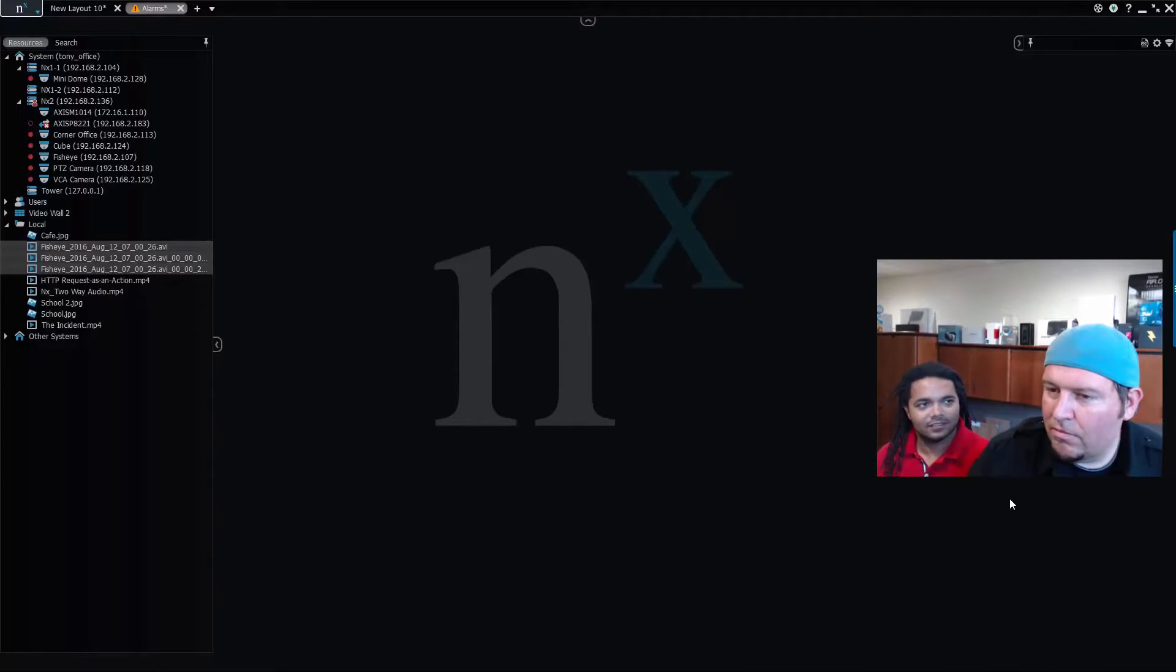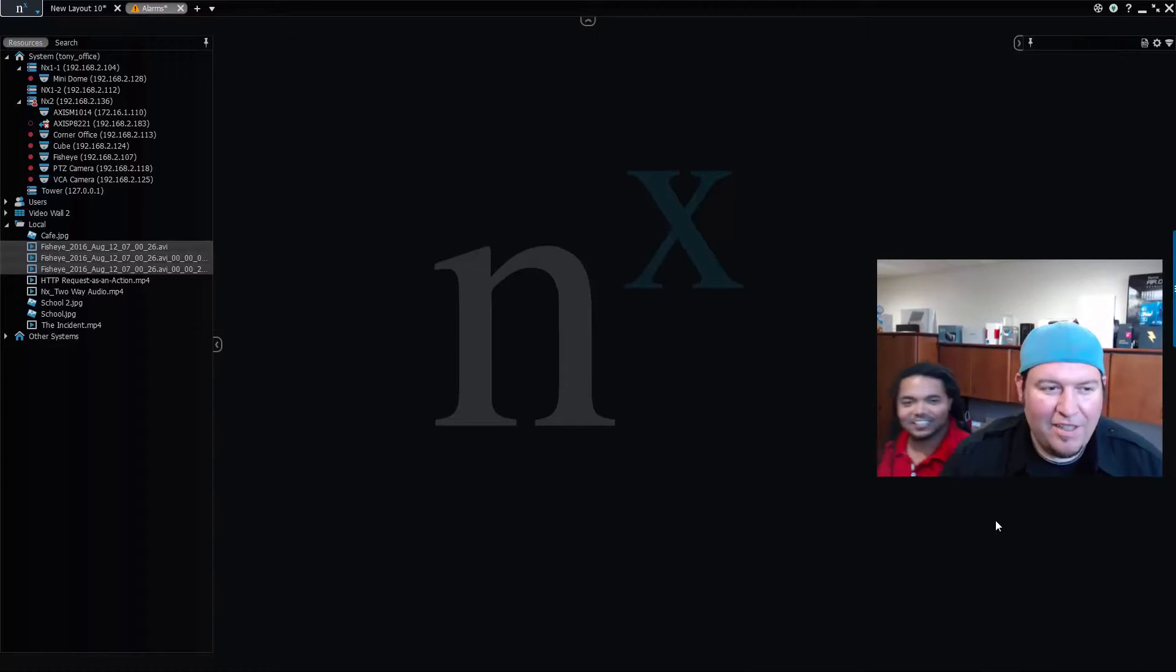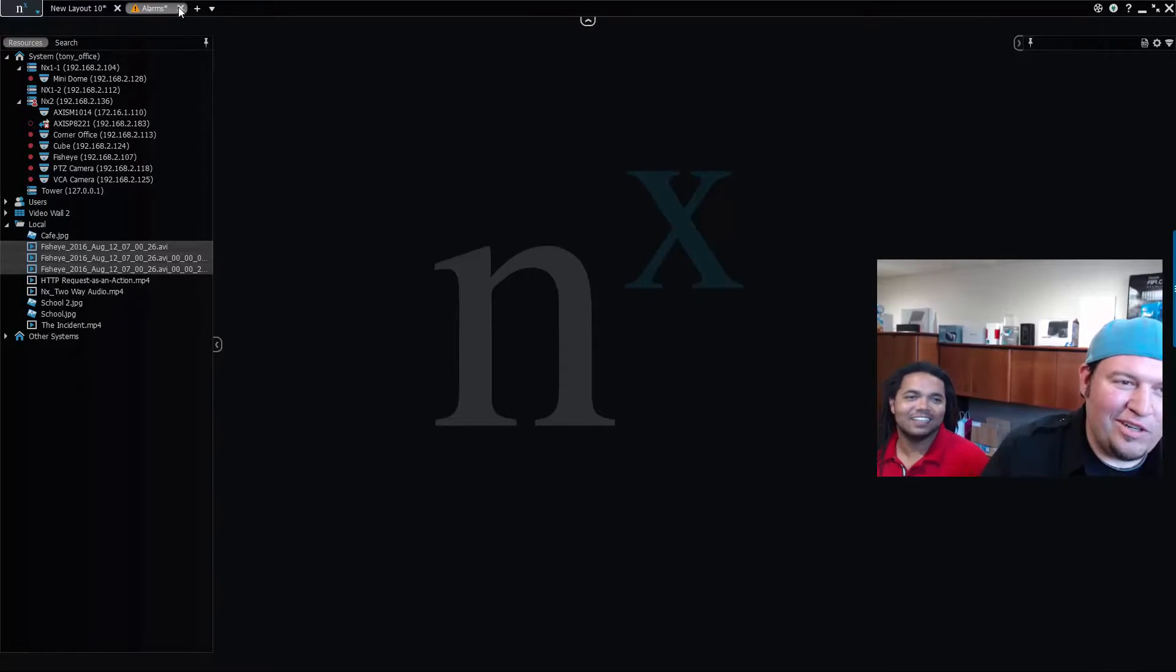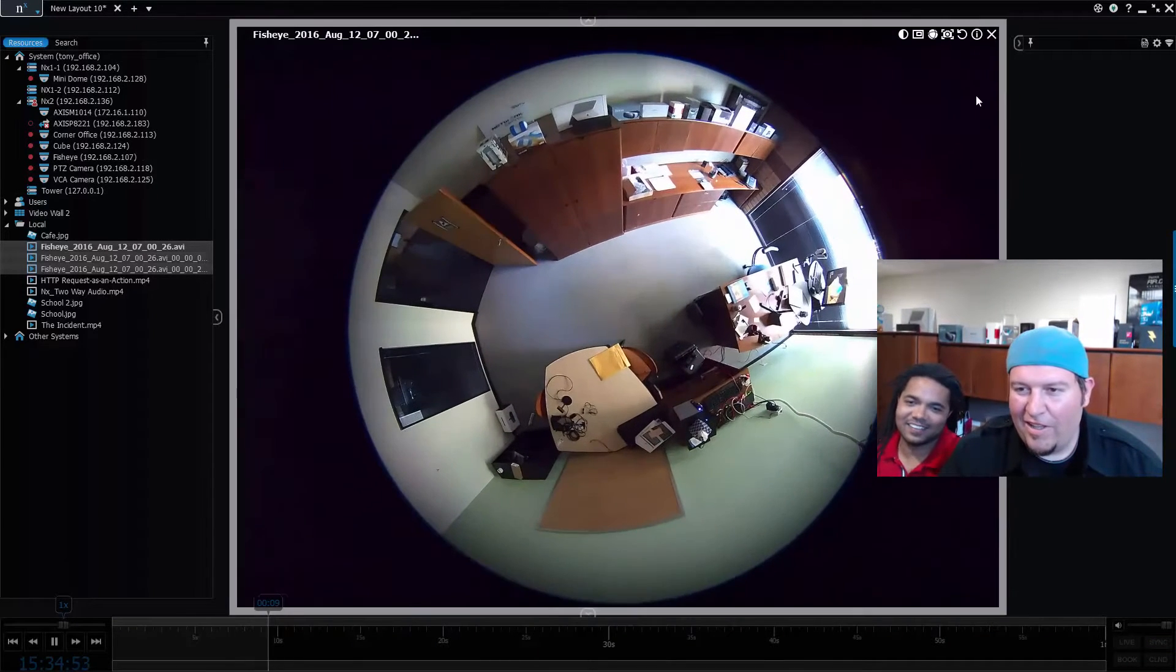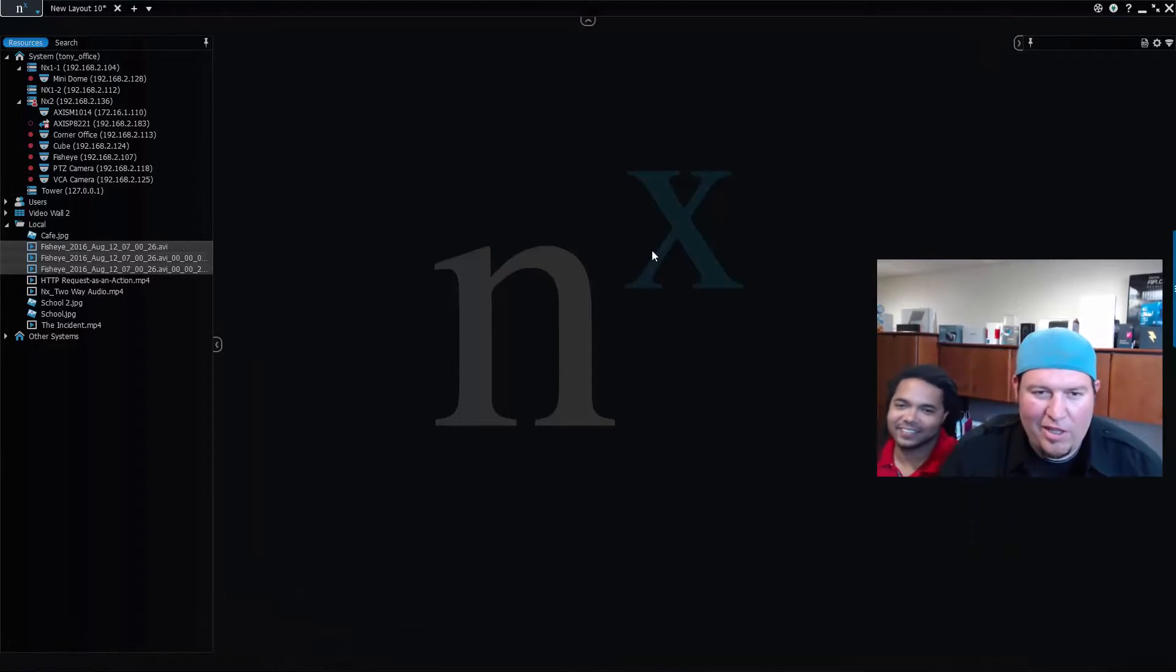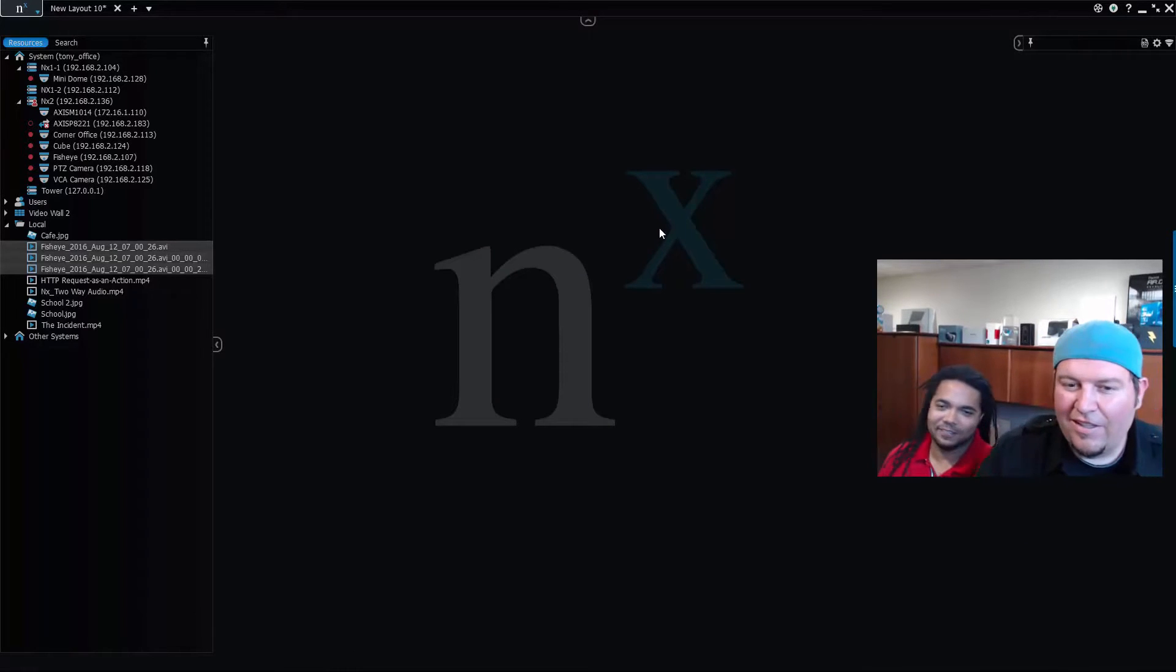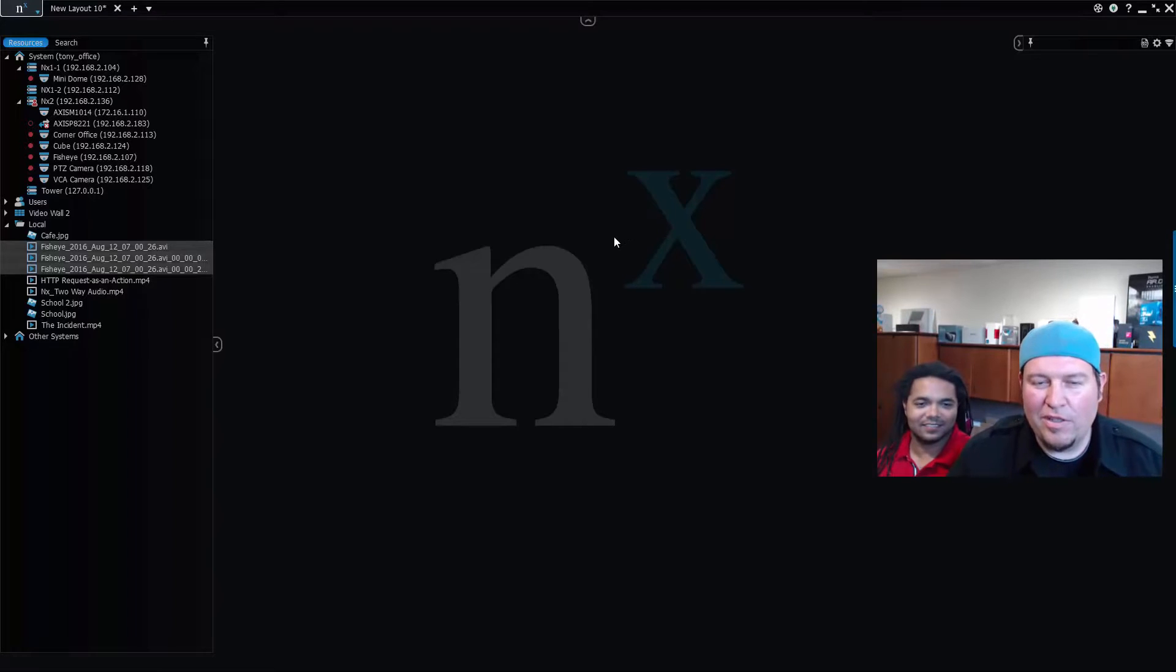Alright, so Tony here and Charles, and today we're going to be showing you guys a new feature.